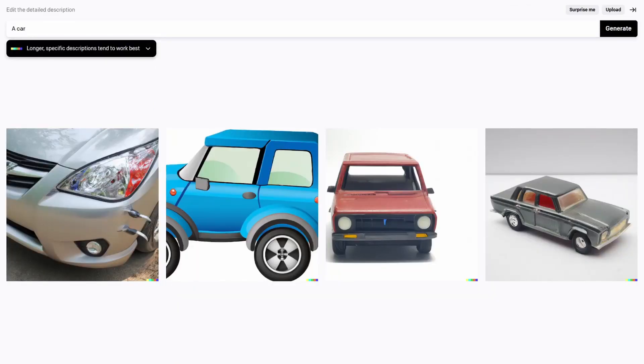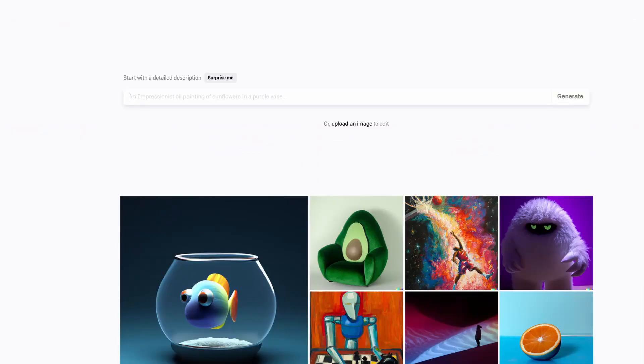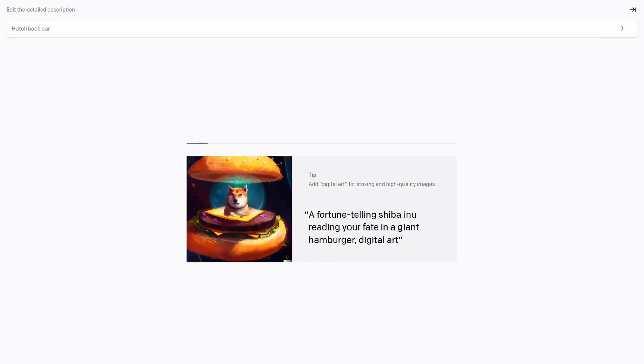As the website helpfully points out, longer descriptions work best. Except they don't, not really, because just adding more words does not necessarily mean more detail. You kind of have to just know what words help, and with only fifty free tries to start with, you'd better learn fast. To make matters worse, it doesn't seem to always know exactly what you mean. Take a look at what it does when I ask it for a hatchback car, for instance.